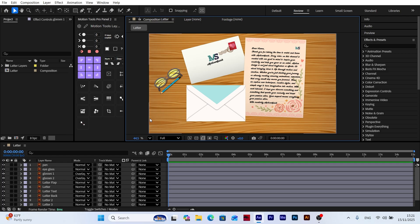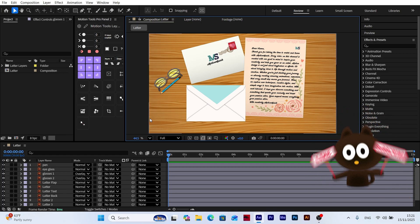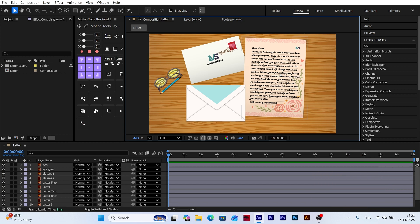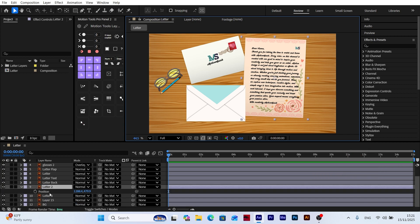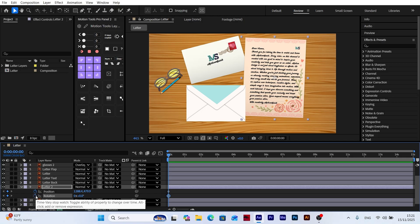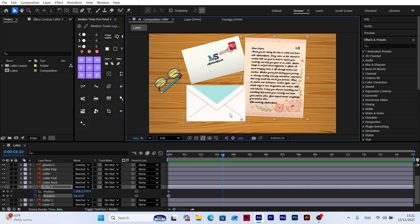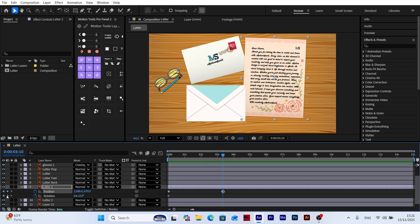We have three envelopes in our composition and we're going to animate them one by one. I start by selecting the first envelope and pressing P to open the position property. Then I hold shift and press R to reveal rotation as well. While at the very first frame, I add a keyframe for both position and rotation. Next, I move 3 seconds and 10 frames forward and add another set of keyframes.